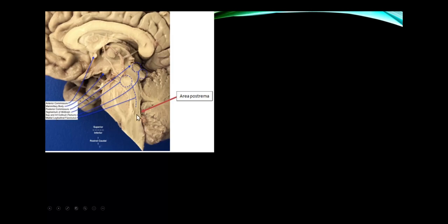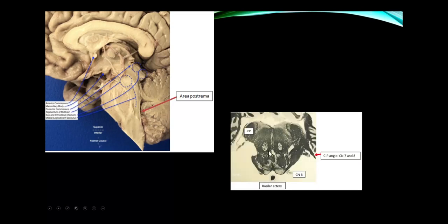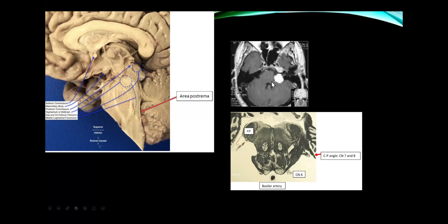The area postrema is the vomiting center. Cranial nerves 7 and 8 come out at the cerebellopontine angle. An acoustic schwannoma here involves both cranial nerves, usually starting with hearing loss and vestibular dysfunction, then later facial weakness.